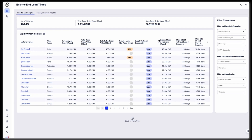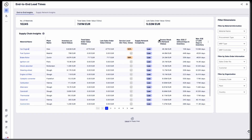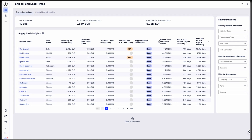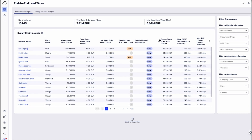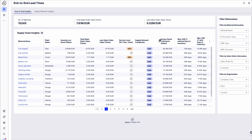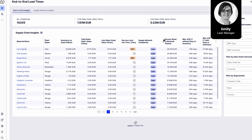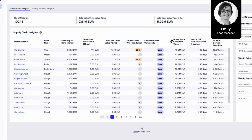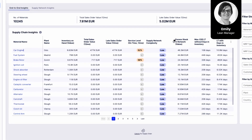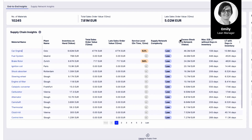But with object-centric process mining, we can break that barrier and create a data model that follows and connects objects, not single cases. Let's jump into the role of Emily, a lean manager who uses the Salonis end-to-end lead time app to identify and reduce excess inventory throughout the entire value chain.